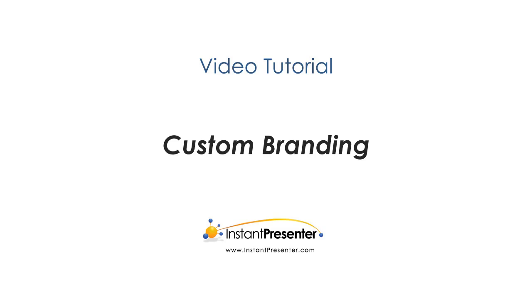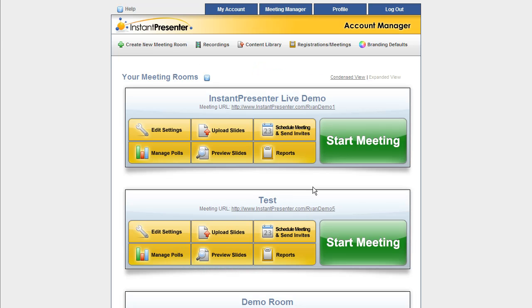Instant Presenter Tutorial: Custom Branding. Today we're going to show you some of our brand new branding features that are going to allow you to personalize your meetings in a way you've never been able to before.